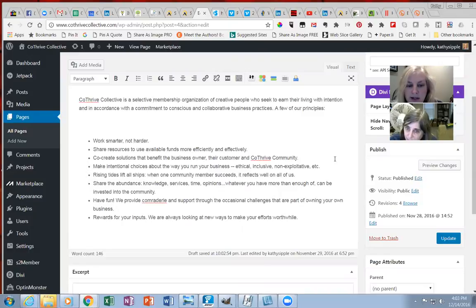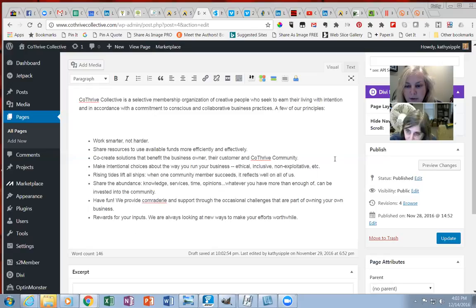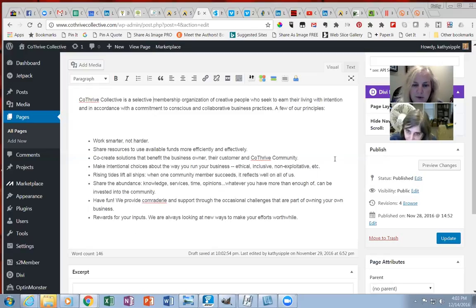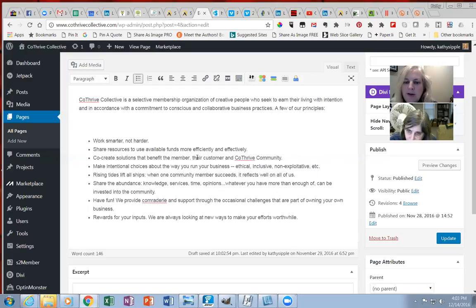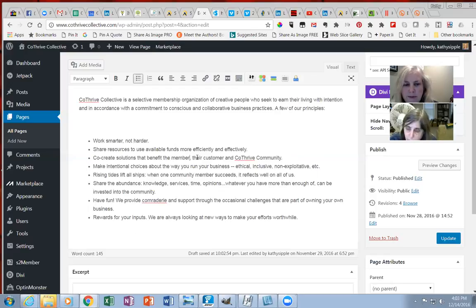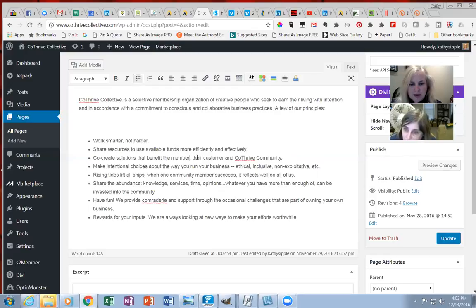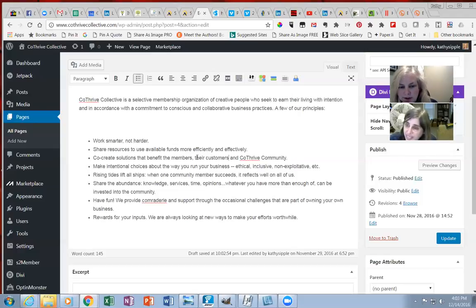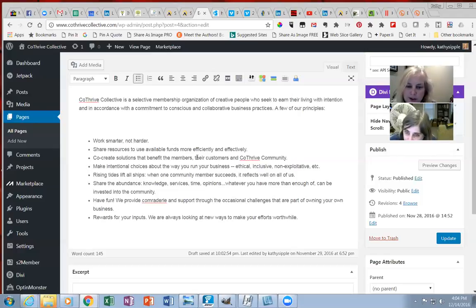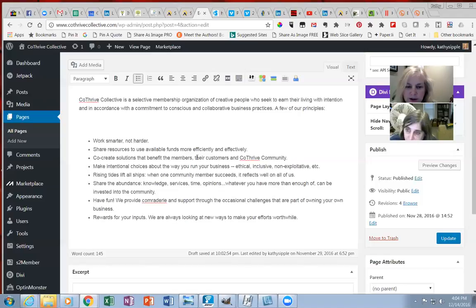Co-create solutions that benefit the business owner, their customer, and CoThrive community. Mm-hmm. Or maybe I should say the member, because we just got done saying that we're not all business owners, but the member. Does that sound better? Mm-hmm. Okay. But you want to say plural if you're going to say their customer, because there's more than one member. If you say benefit the member, his or her customer, or if you say member, their customers. Okay, yeah, that's good. And then make intentional choices about the way you run your business: ethical, inclusive, non-exploitative, et cetera. Yep, yep. Okay.